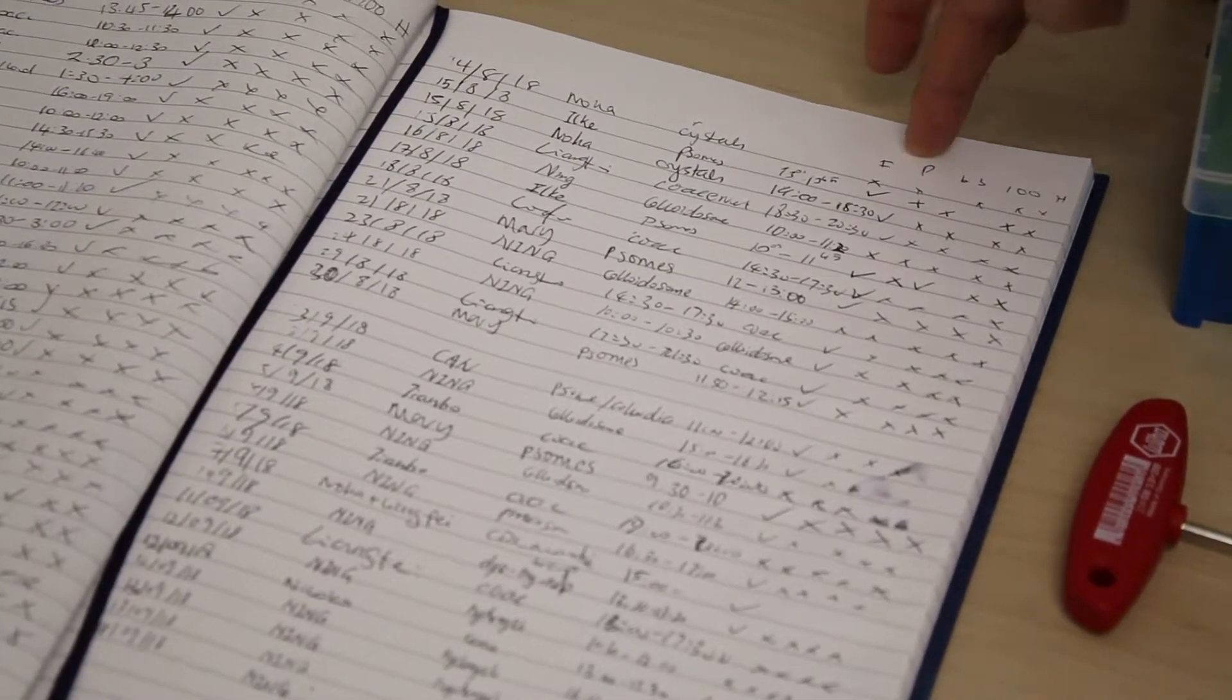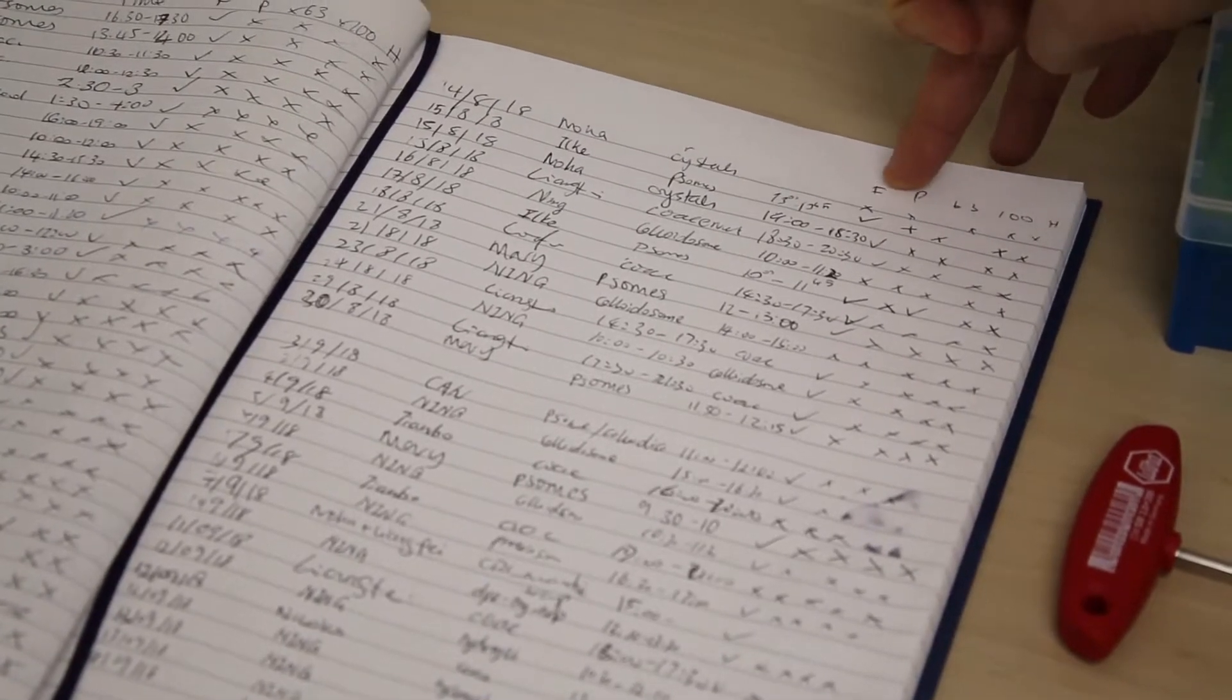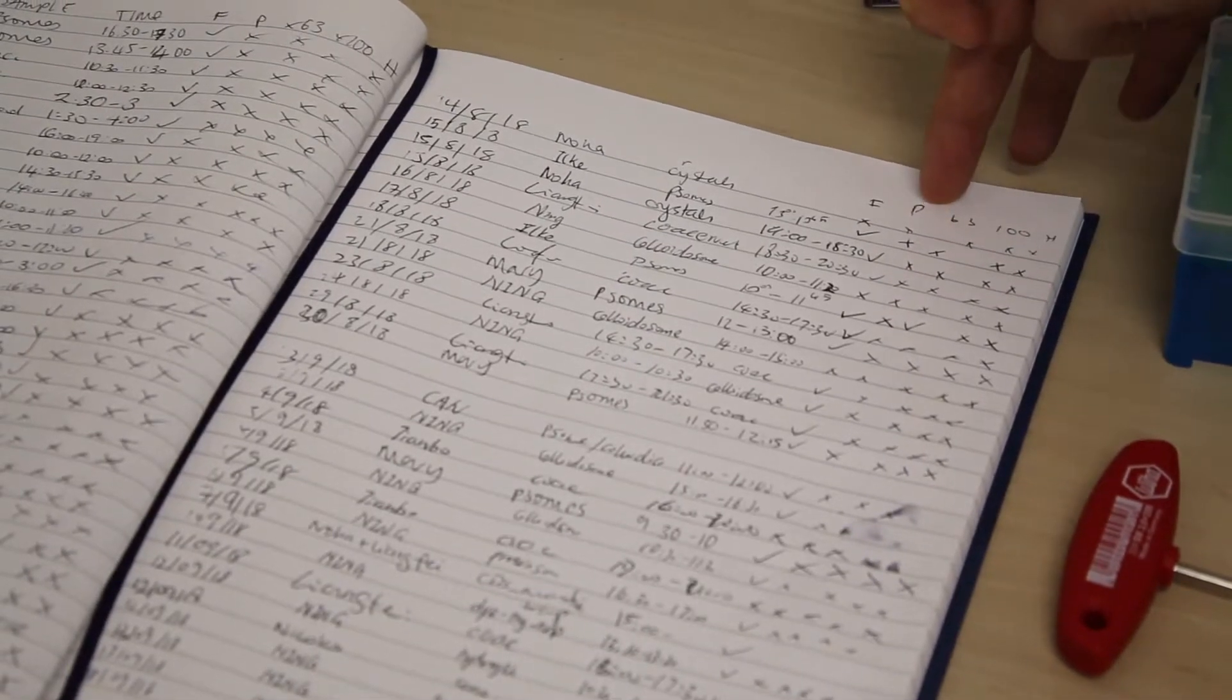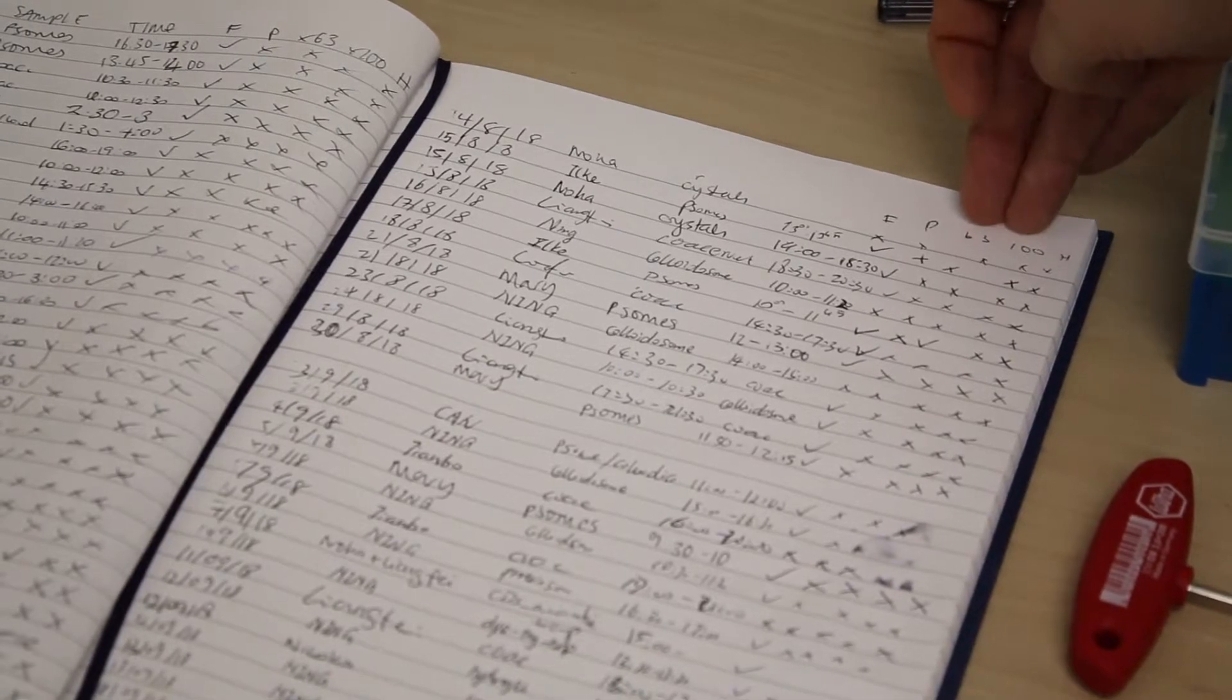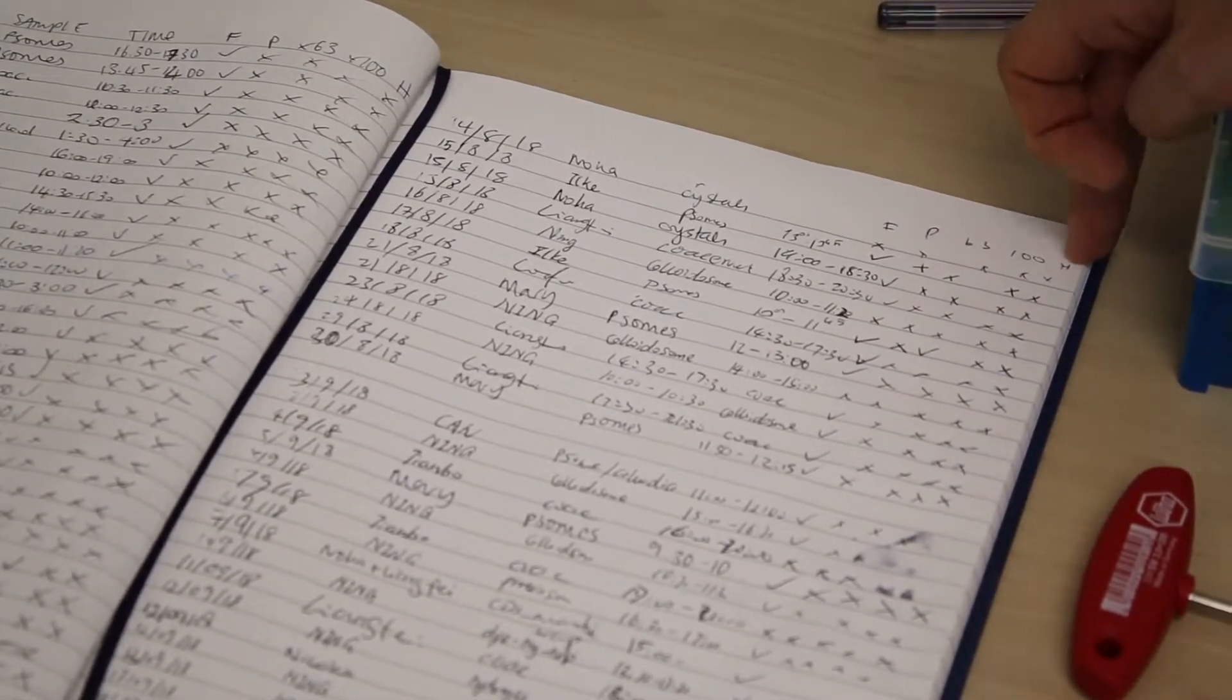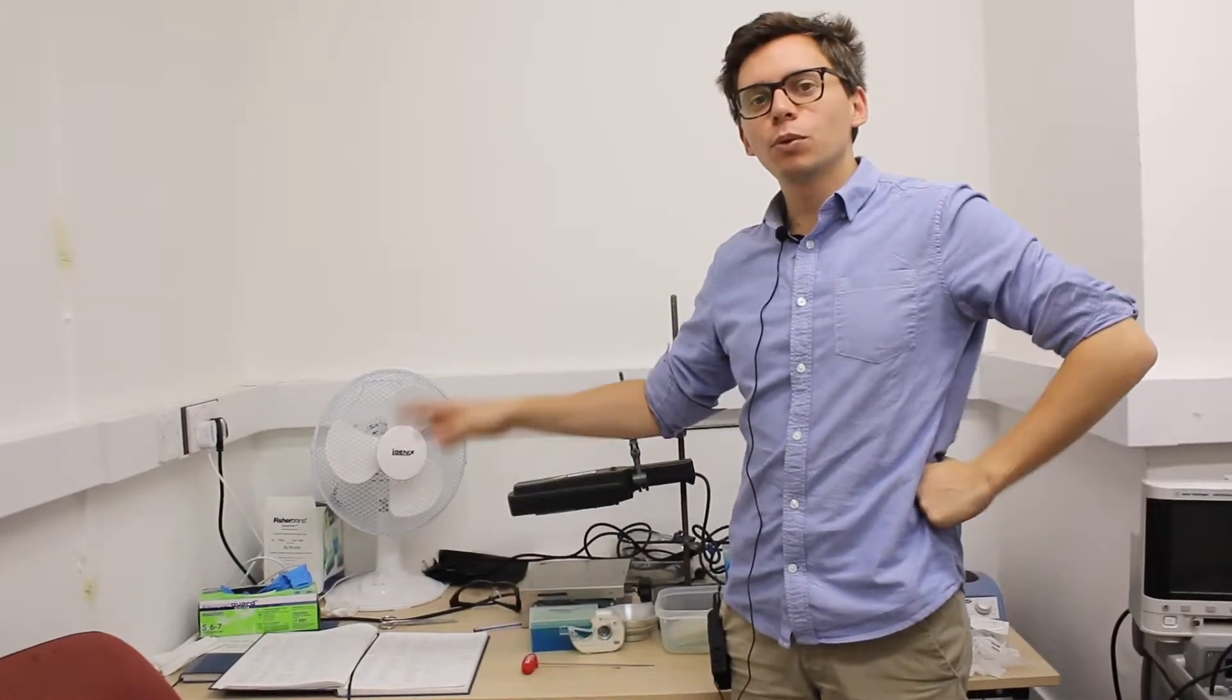And then there are 5 different things here that you should tick or not, depending on whether you've been using them. So F is for fluorescence, whether you've used fluorescence. P is for polarizer and analyzer, if you've used them. 63 and 100 are the two oil immersion objectives, so it's to know whether you've used this immersion objective. And H is for the heating stage, if you've been using the heating stage.